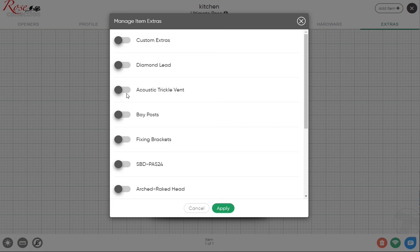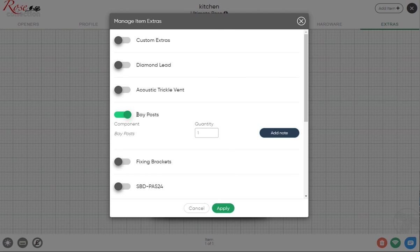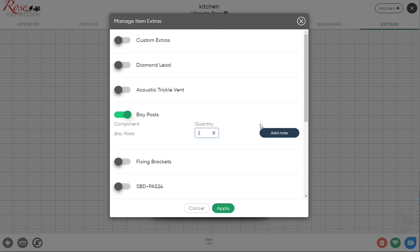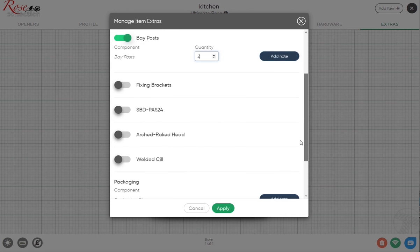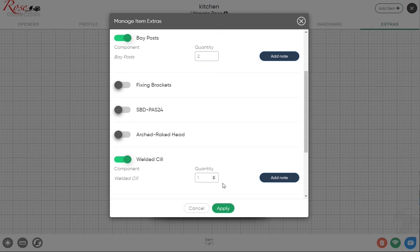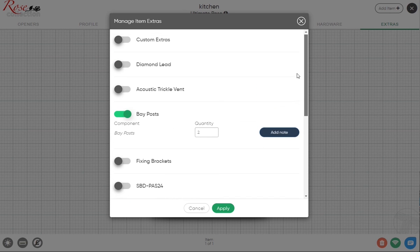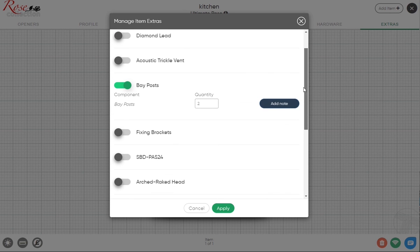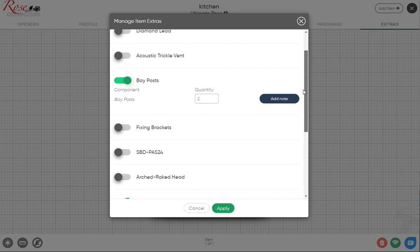Let's say that we are doing that, so we'll have two bay posts. Once you've done that, you also need to select the welded sill because obviously with that you're going to have the welded sill detail, so we can apply that. Going through the other options, fixing brackets, particularly if it's new build. These are obviously just the cleats that click into the side of the window.